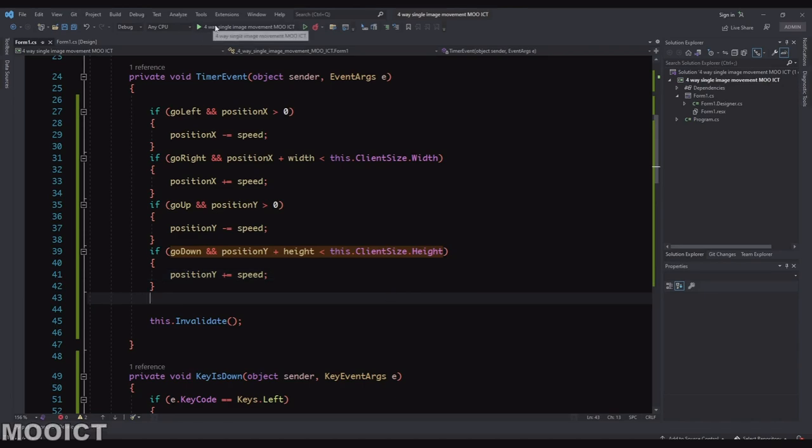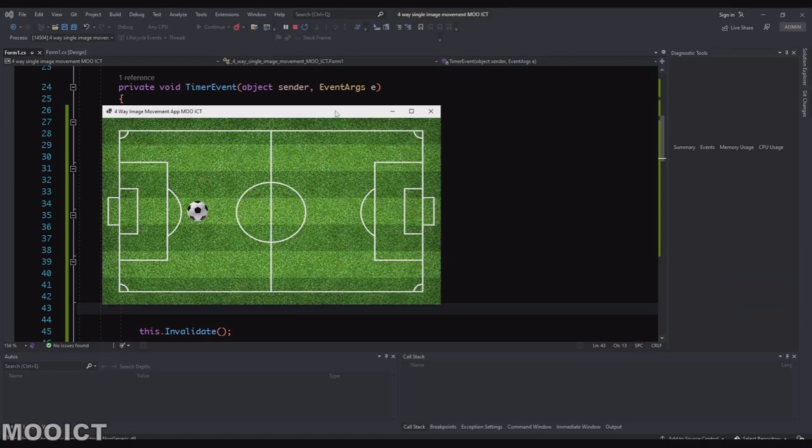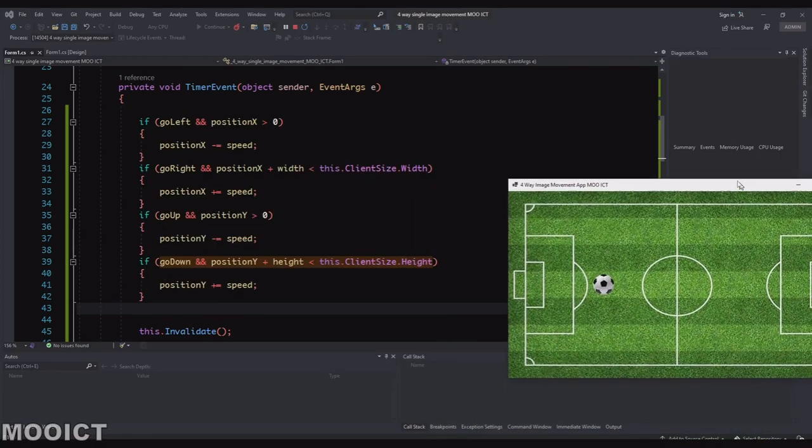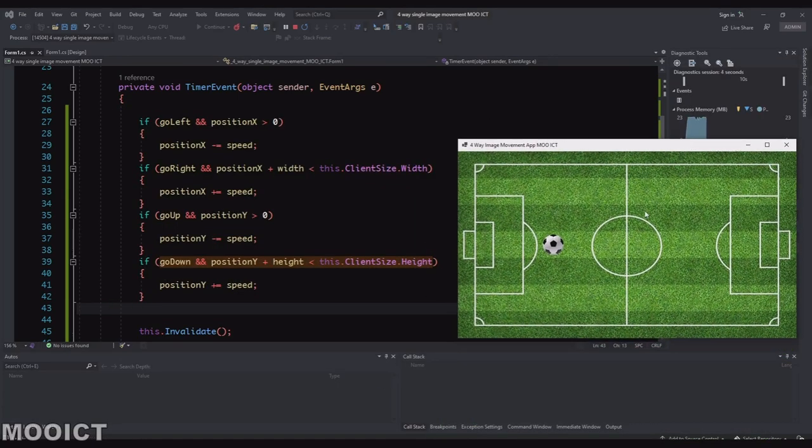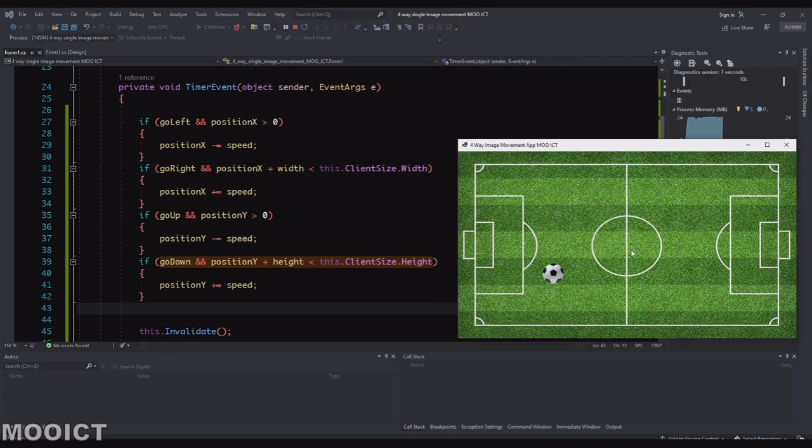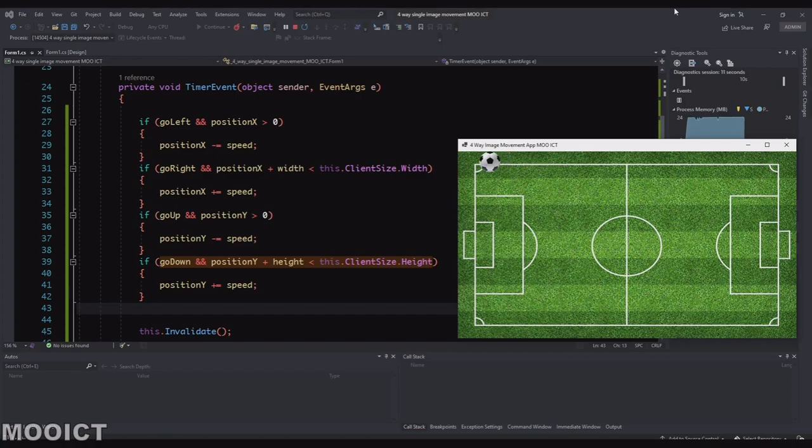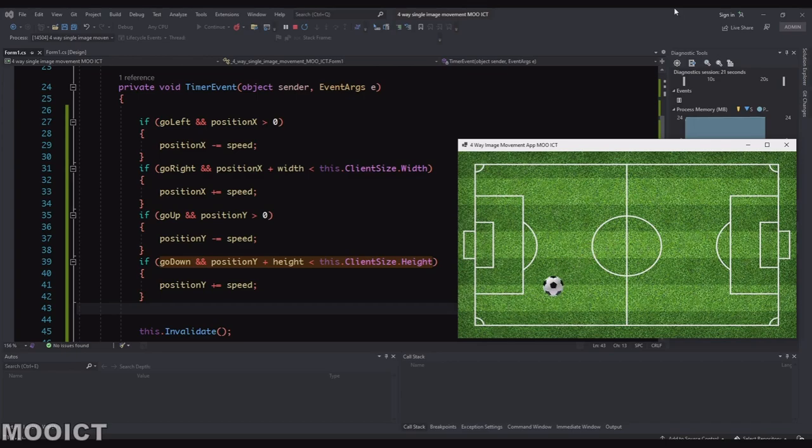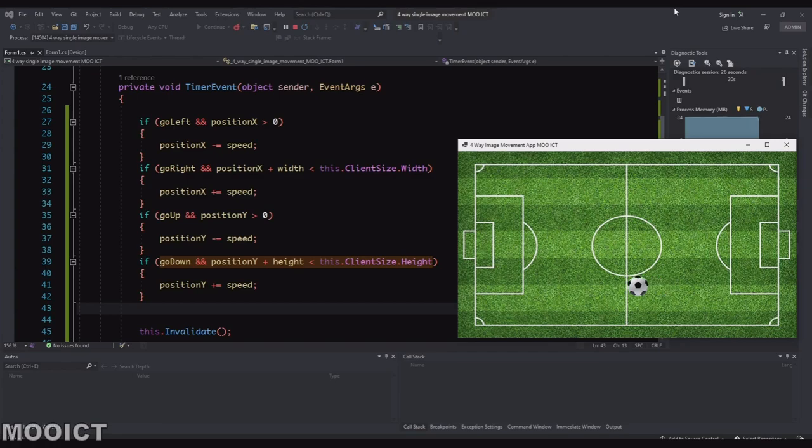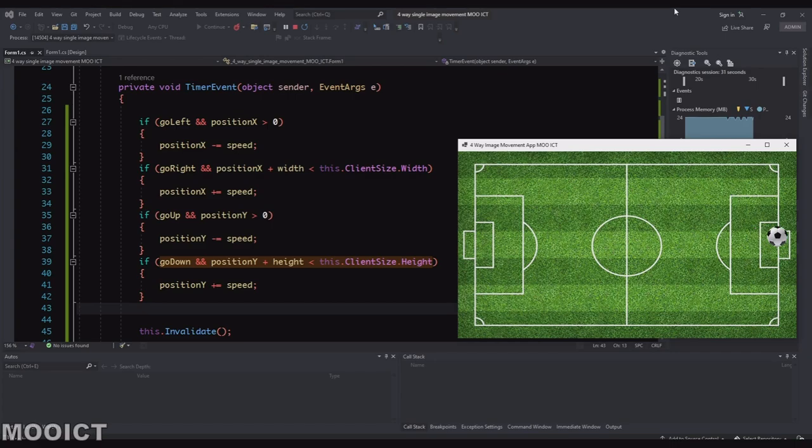Perfect. So if I run this now. So right now I can move up, down. It stops here. It stops there. I can go around the corner. I can also hold two buttons and move it diagonally.